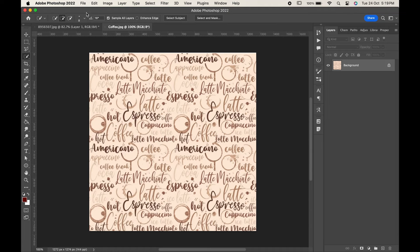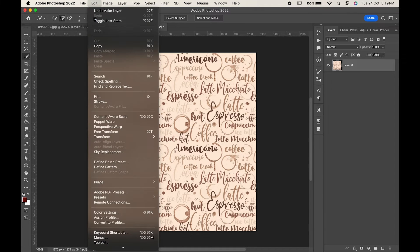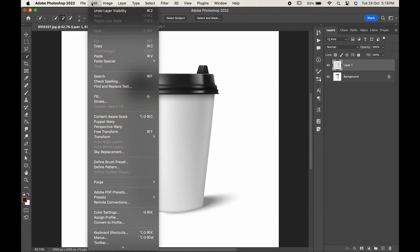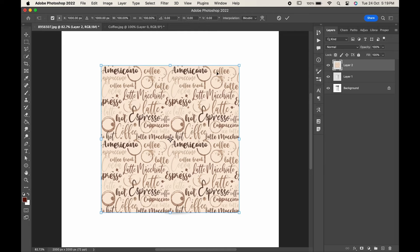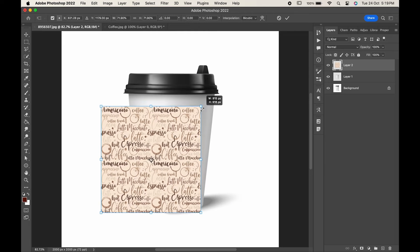Now copy a design and paste it in the document. Press Ctrl or Command V to transform it.